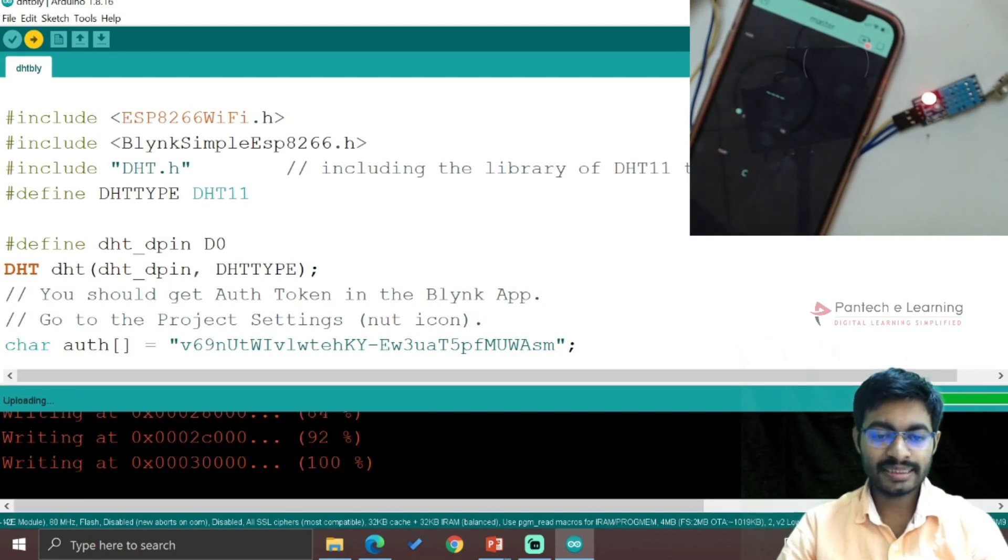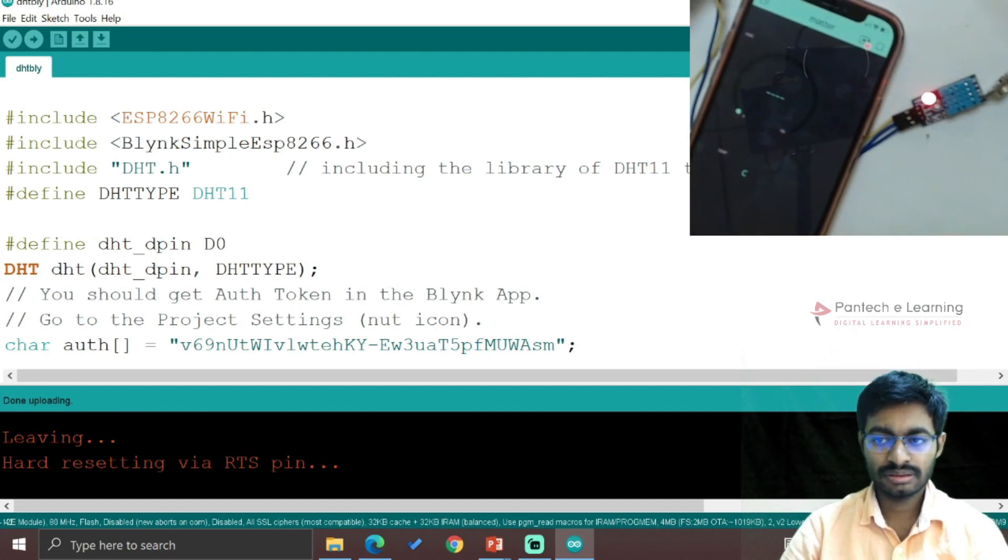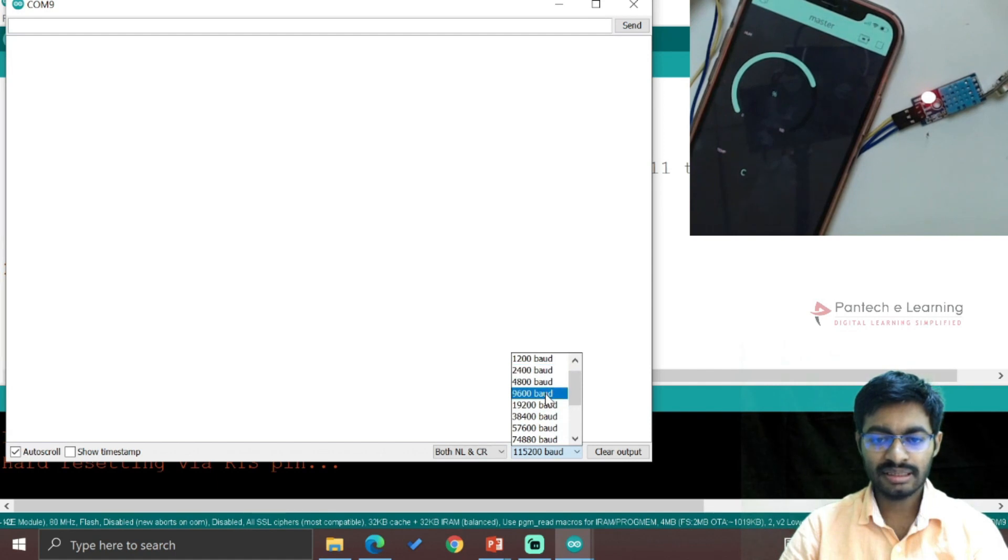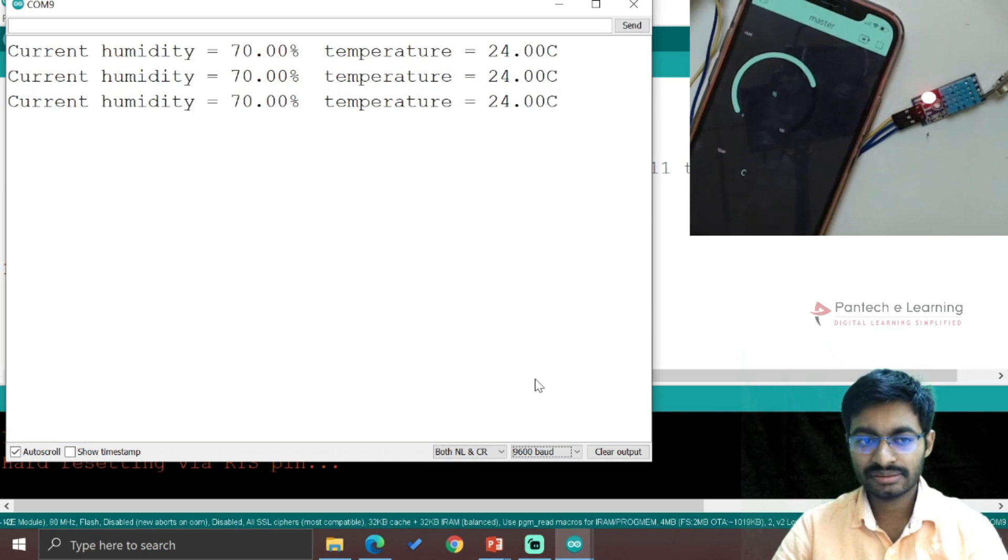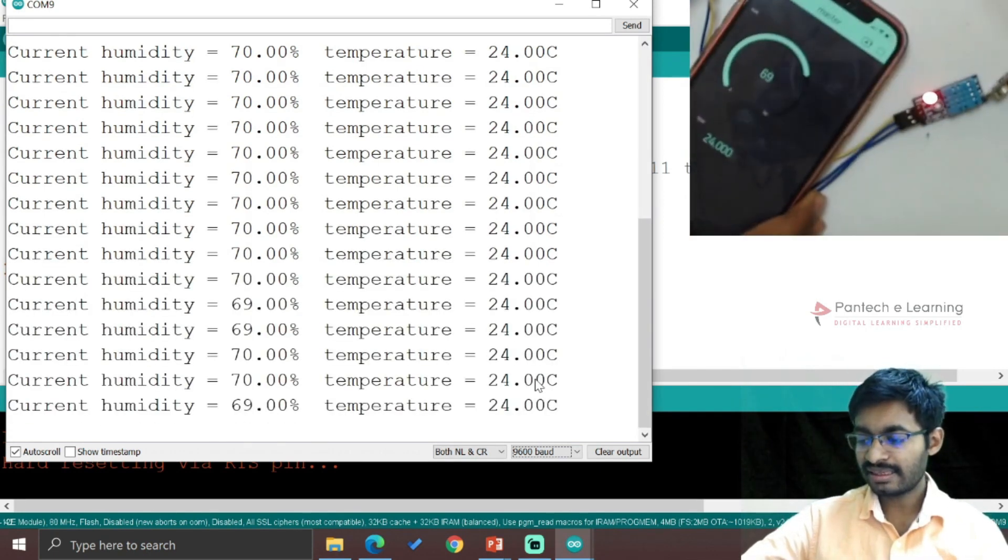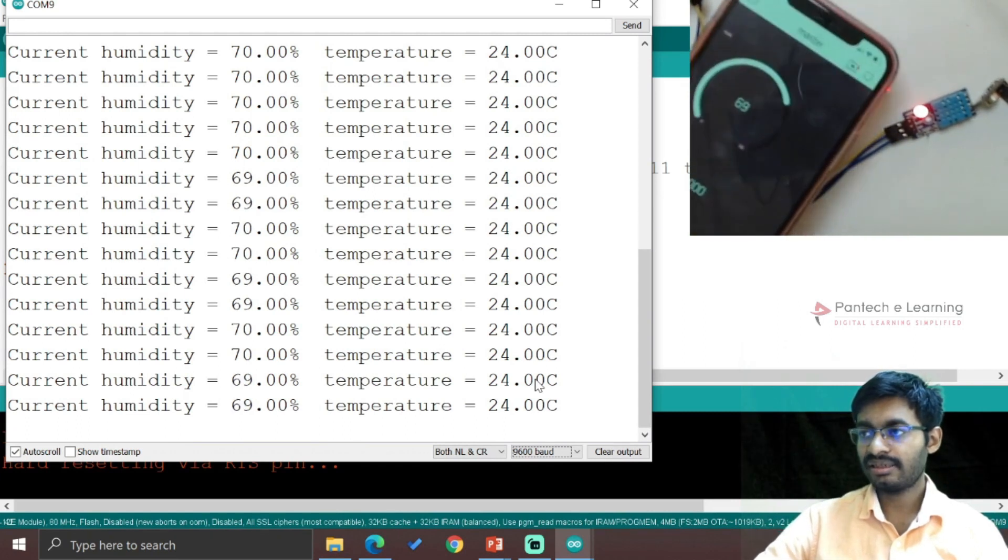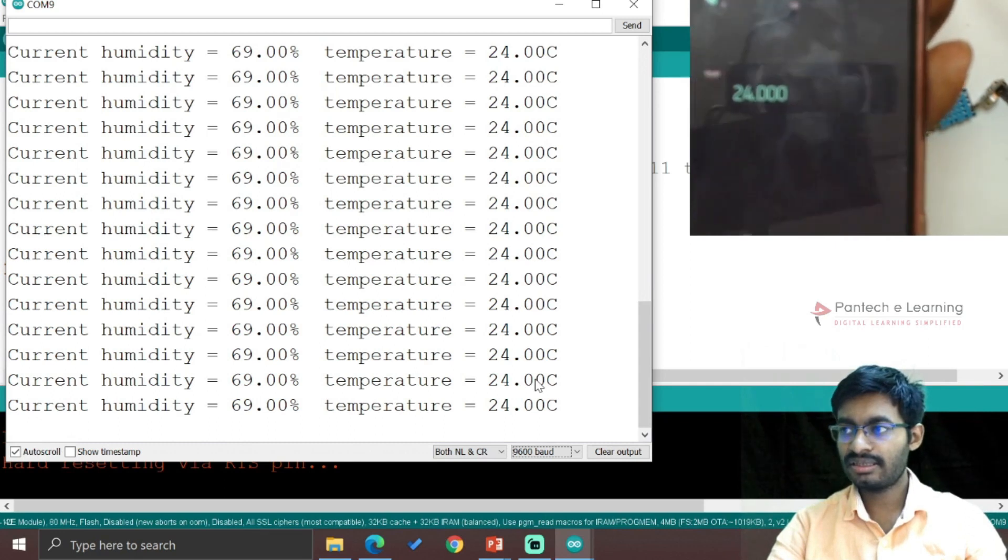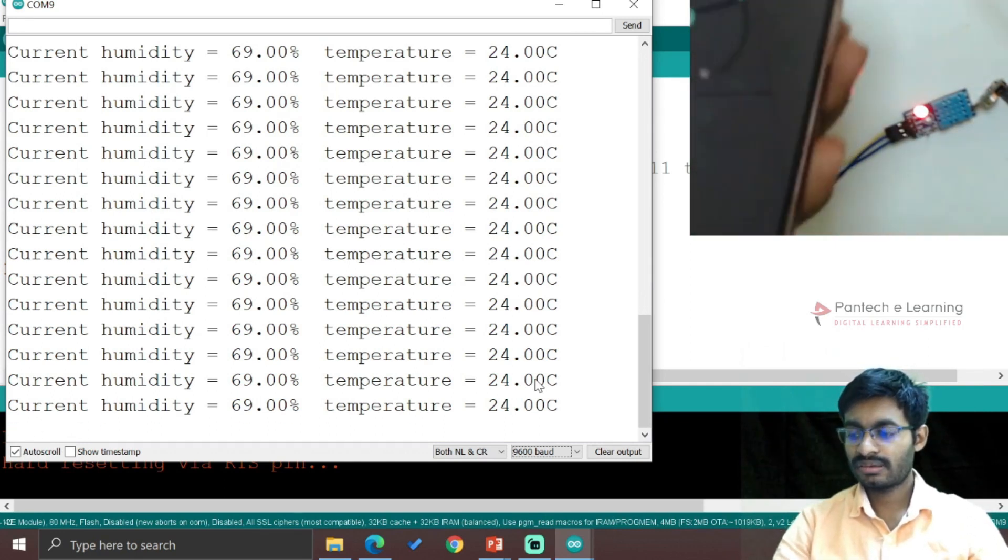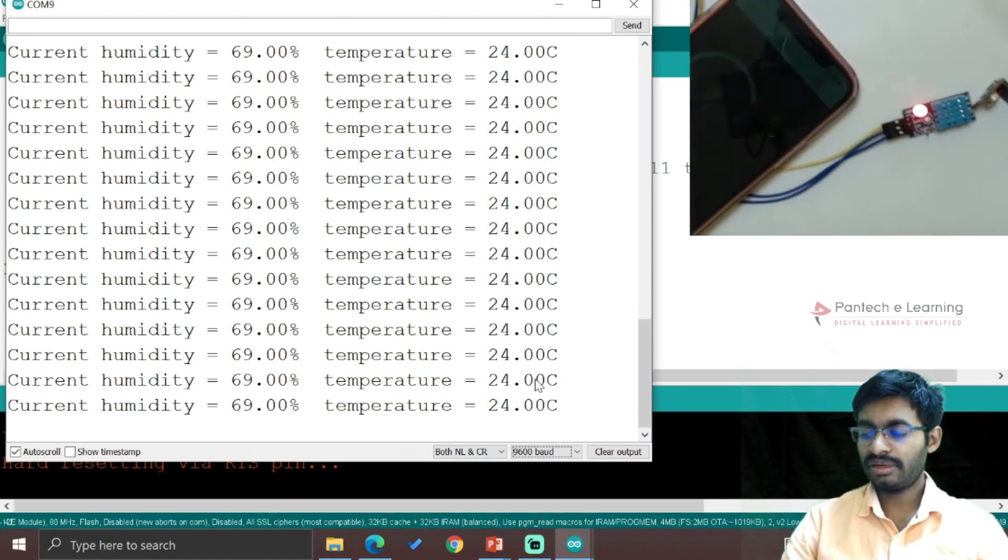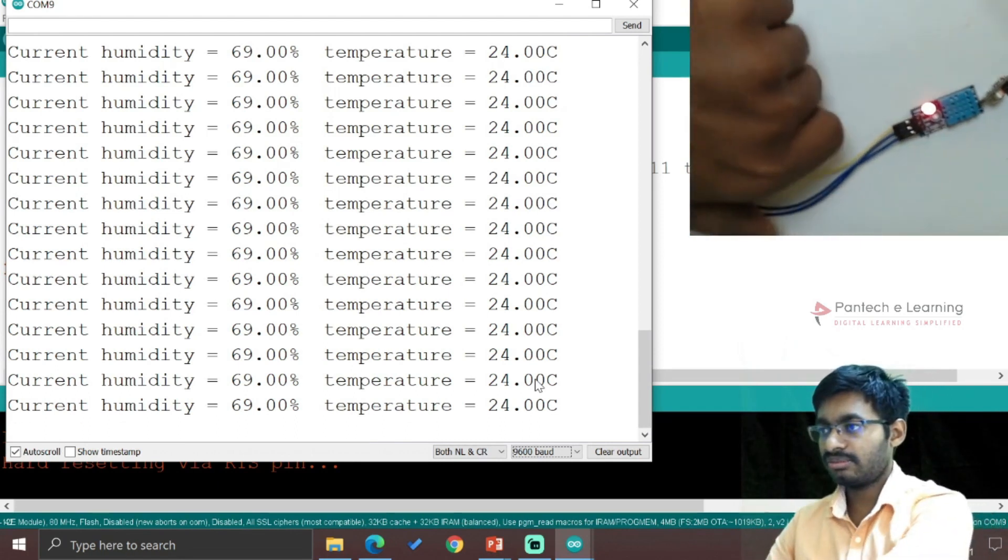92 percent and 100 percent - it has reached. Open the serial monitor, that is 9600. And hereby we have received the data. Now hereby we can see that entire percentage as well as the temperature in a digital format - 24 degrees Celsius and 69 percent as humidity.